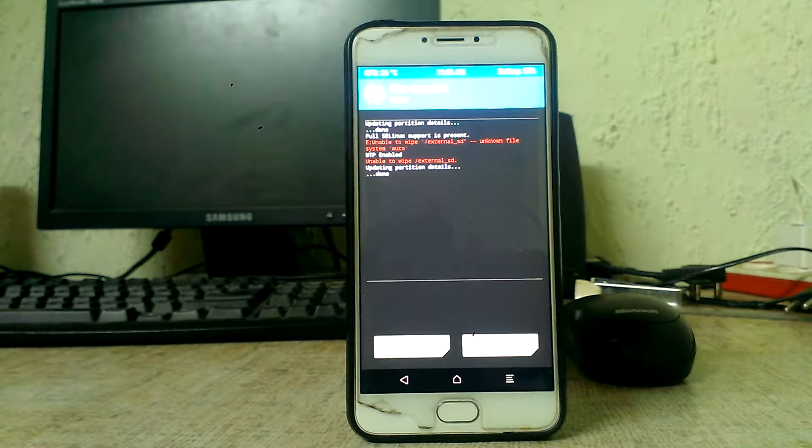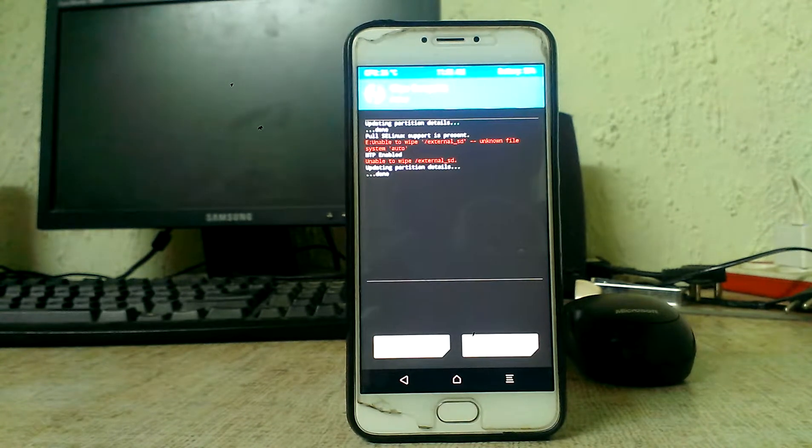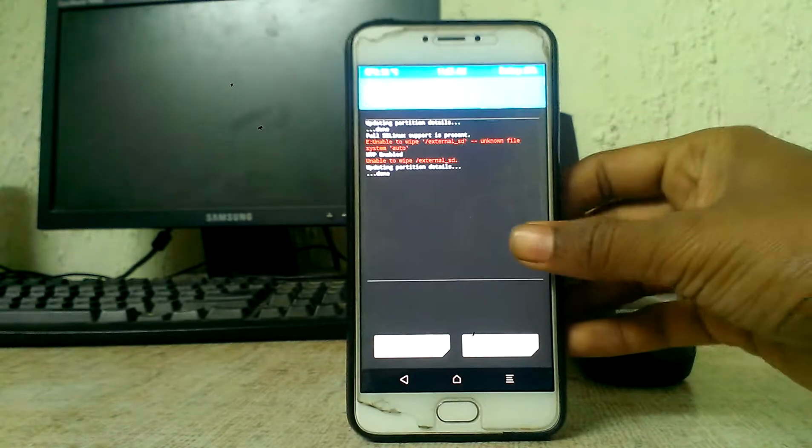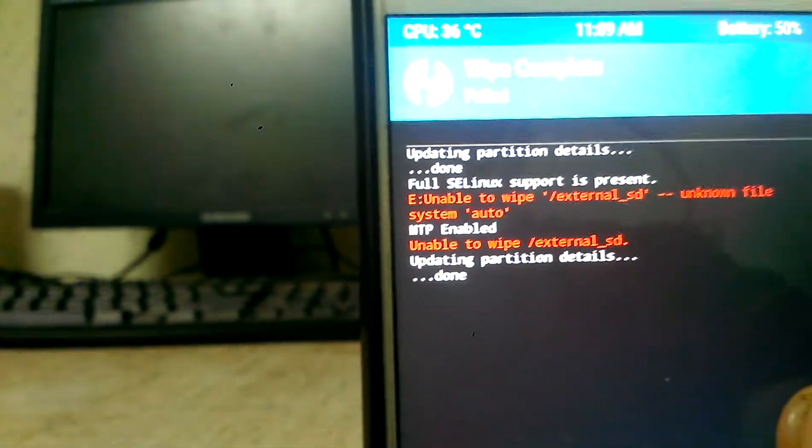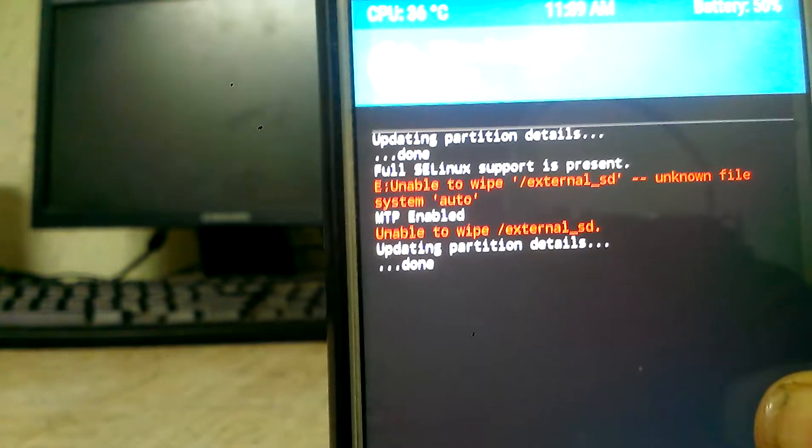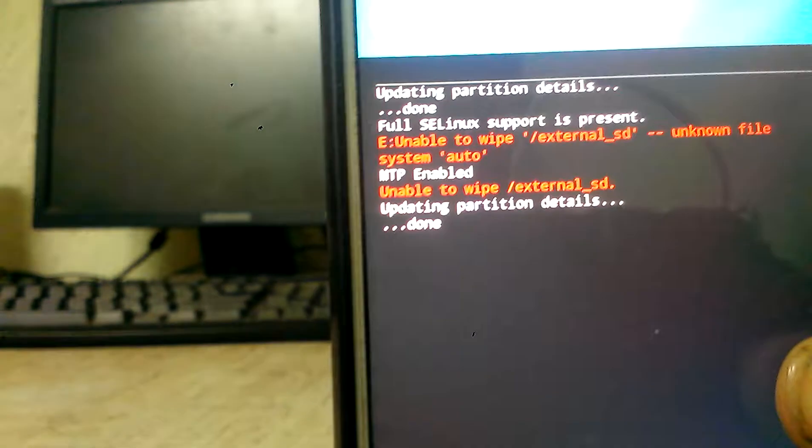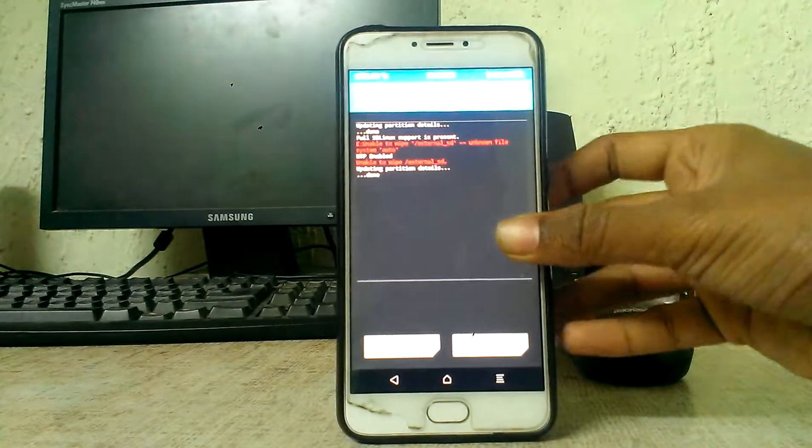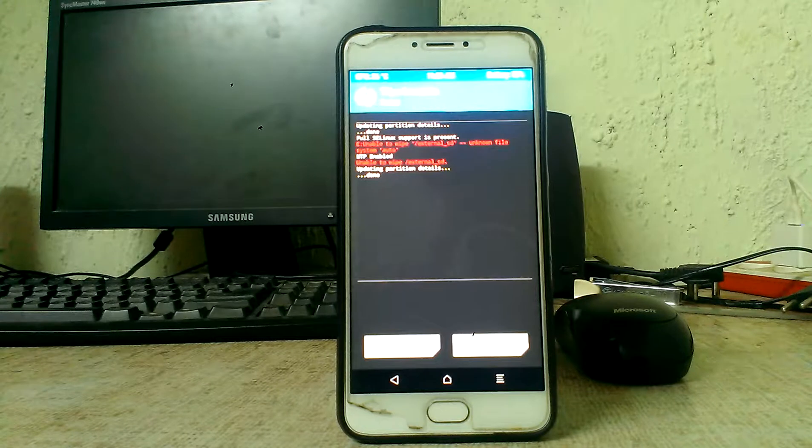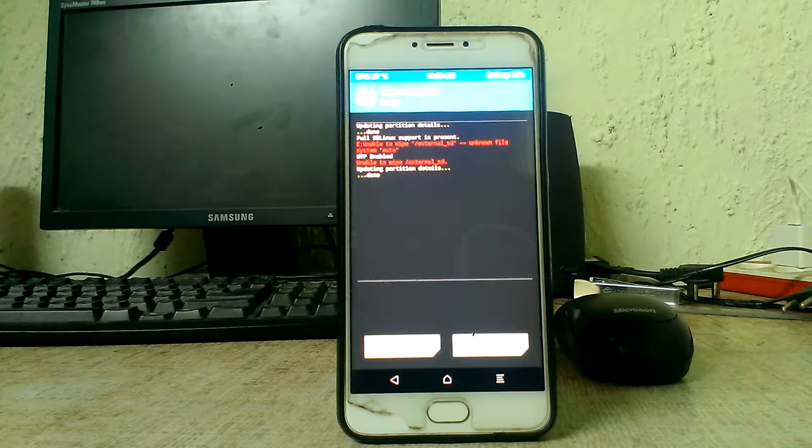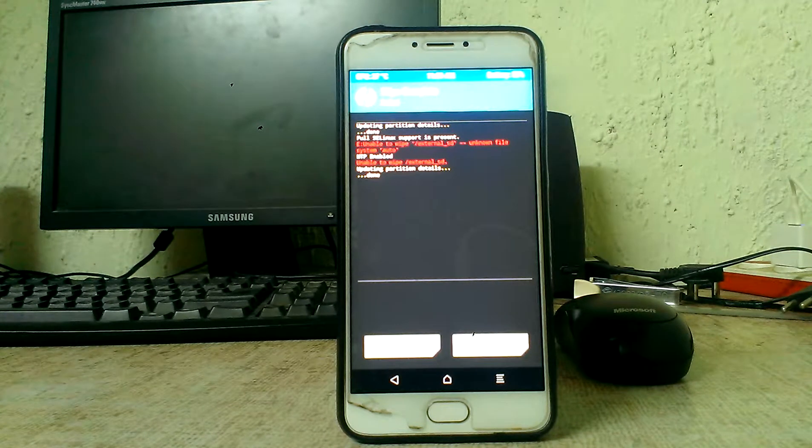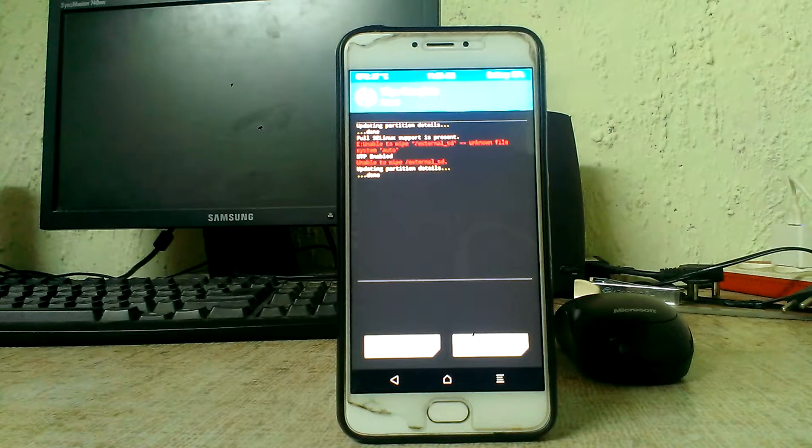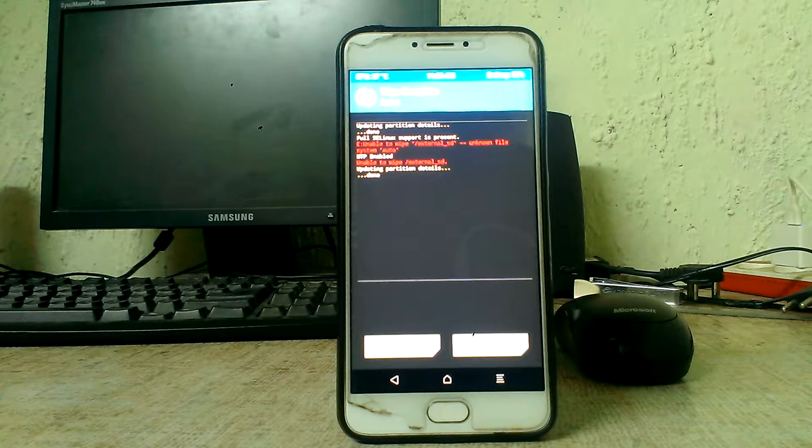Hello guys, what's up? Are you in the TWRP recovery and got an error like this? It says unable to wipe external HD, unknown file system auto. I have to say that it is not an error but actually a silly mistake made by you. I will show you what the mistake is.